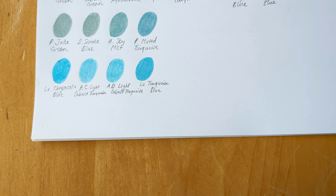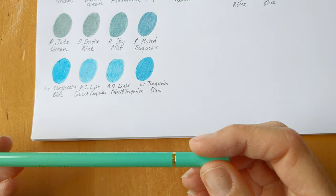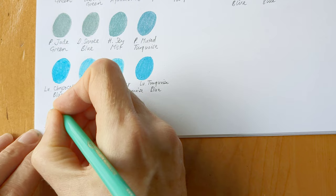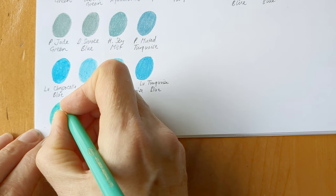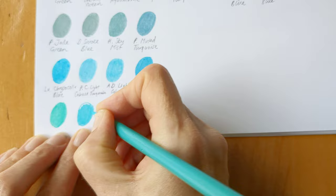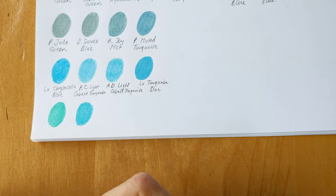And finally, the last grouping, and probably my favorite group, is the really light greeny turquoises. And first up, we've got Holbein's Jade Green. And this is the most green of the turquoises. This is Prismacolor Light Aqua, which is a great one. Then Light Malachite from Luminance.